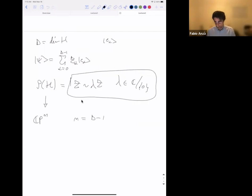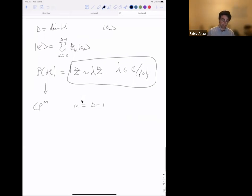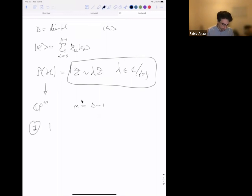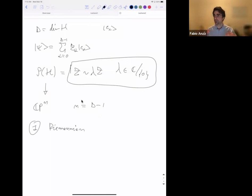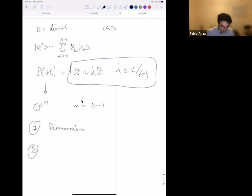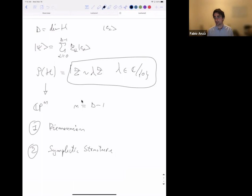The quantum state space is isomorphic to the complex projective space of dimension N, where N = D − 1. Complex projective spaces have two notions of geometry that are intertwined with each other. The first is Riemannian geometry, which has to do with the ability to define a metric — something that allows us to compute distances between points, surface areas, volumes, and so on.